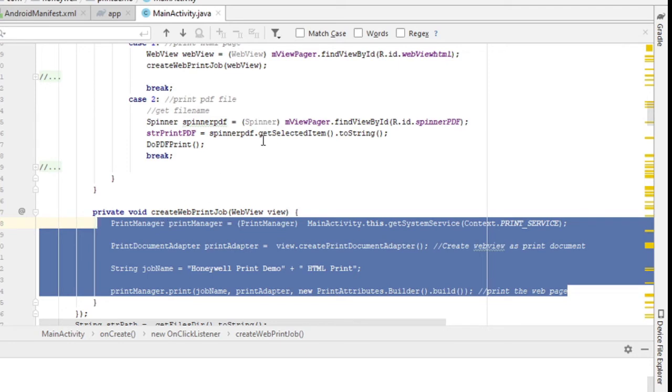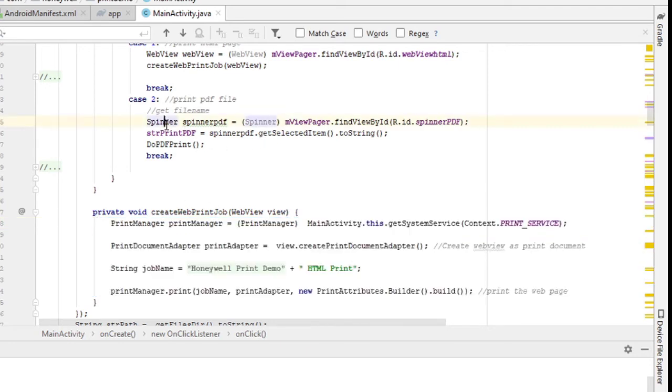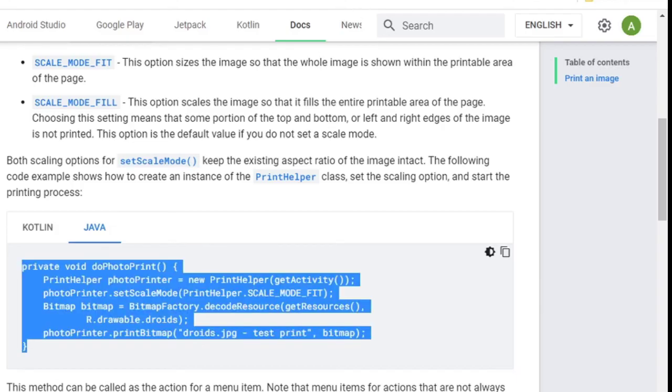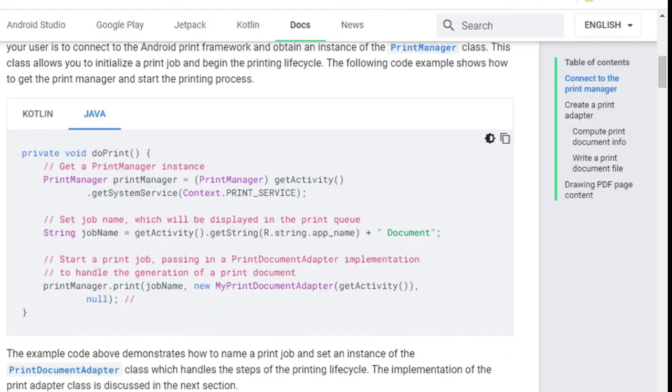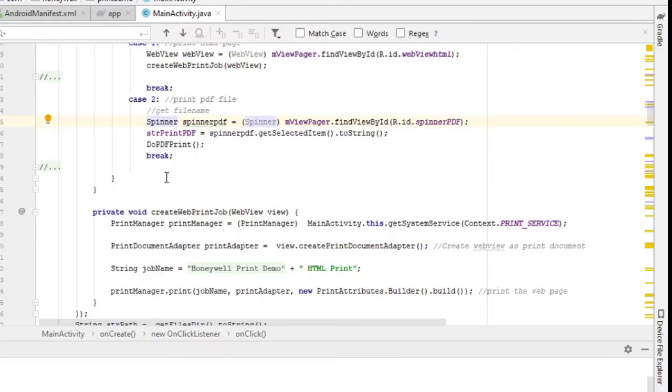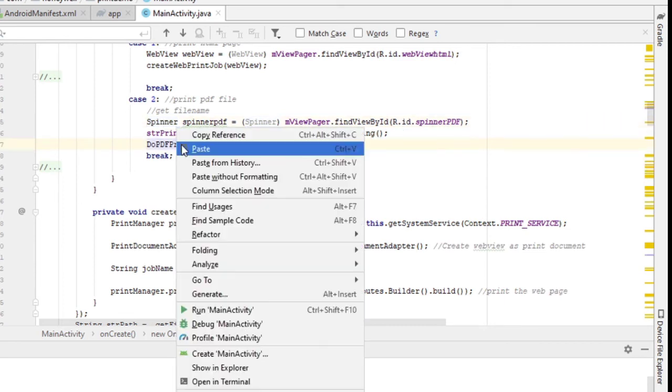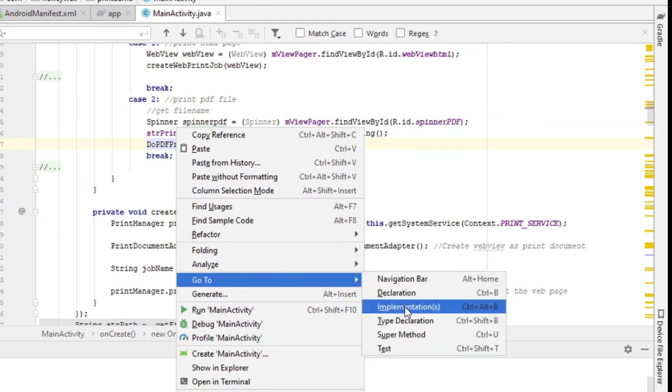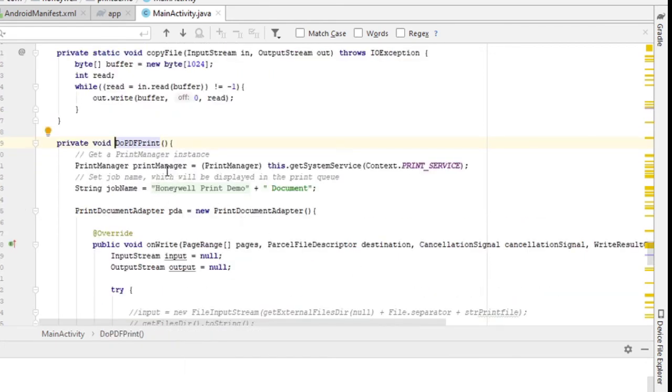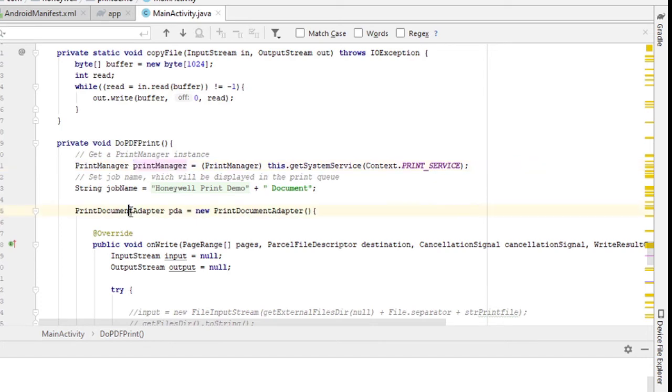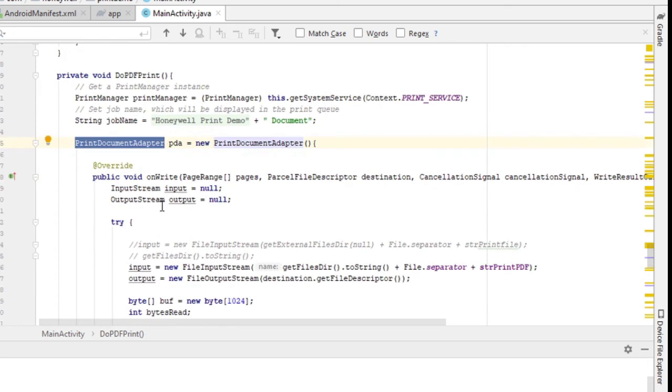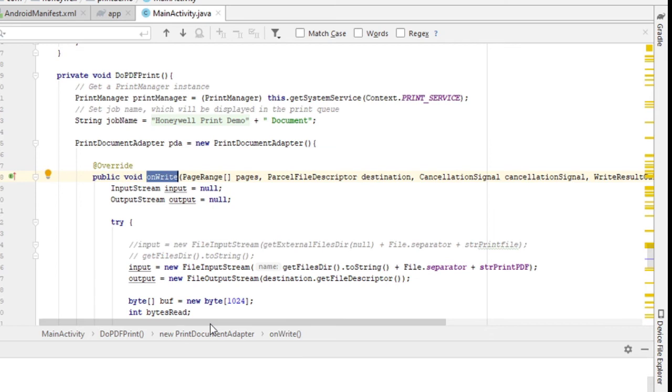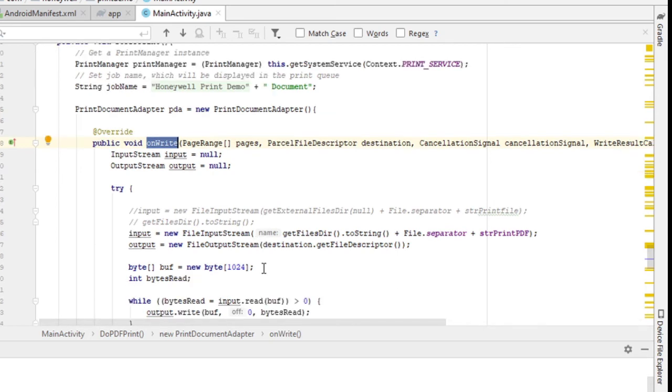All right, finally how to print a PDF file is very similar to what's described here in terms of printing a custom document. But for PDF you need to read in the document into the printer itself. So let's look at the code here. So basically, you go to this function here which I'm going to show you. All right first of all again you call the print manager, create a context to it. Next, create the print document adapter and in this adapter itself there are some override functions which one of them is the onWrite. And this onWrite is the one that you want to read in the PDF document.